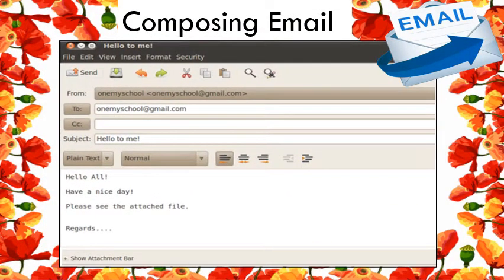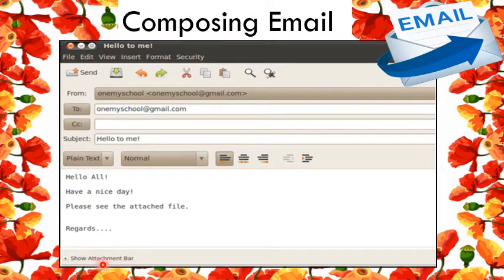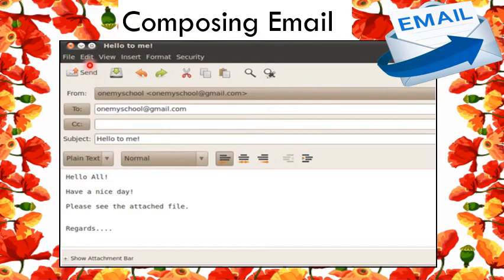To compose an email, you can compose a new message as shown in this figure. Click on 'Show Attachment Bar' to attach a file, then click on the attachment button. It will ask about the name and location of the file to be attached — select the appropriate file and it will be attached with your message. Then click on the Send button to send the composed message.